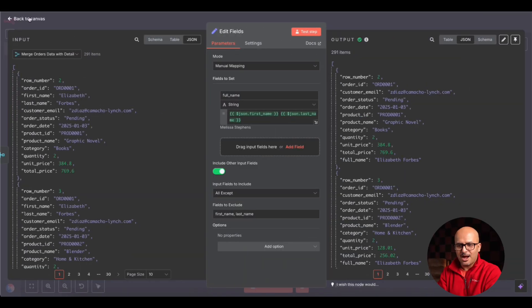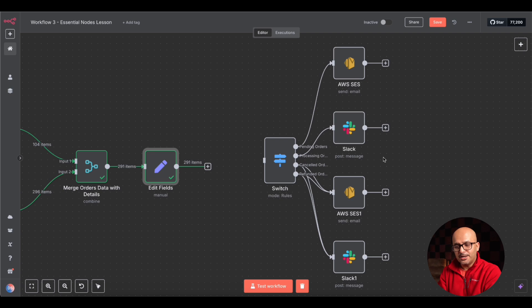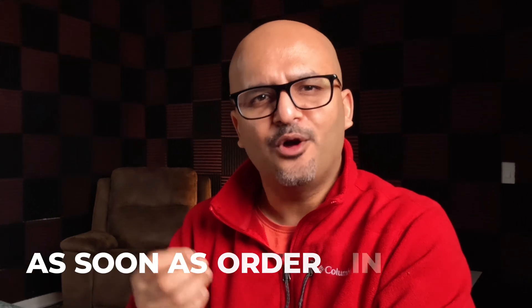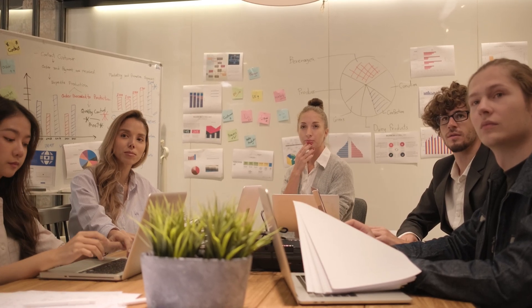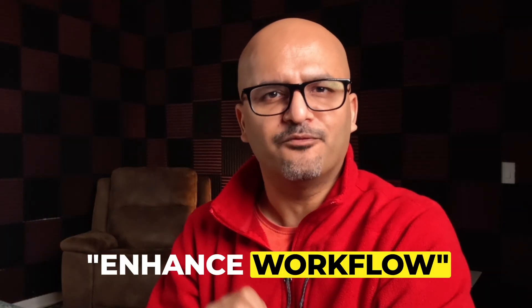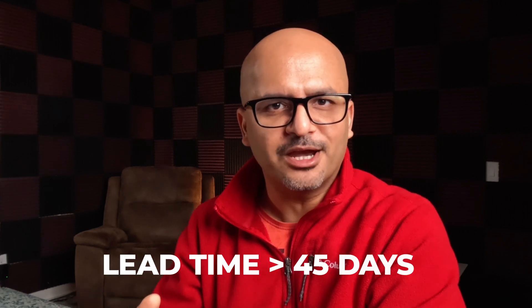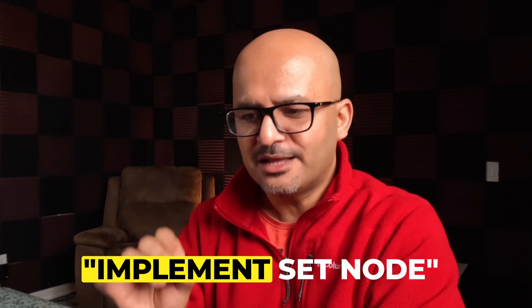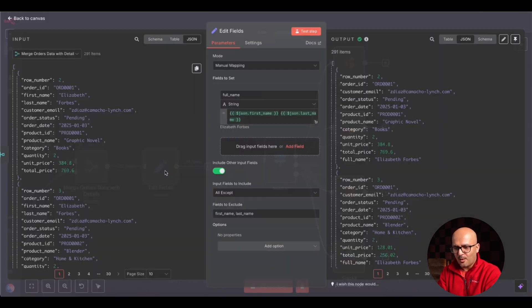Another example: in the previous workflow, the operator wanted to send an email for pending orders and notify the operations team for processing orders. But just because an order is in processing doesn't mean the operations team needs an alert — that could be a legitimate lead time. So we're going to enhance the workflow with logic: if the lead time has exceeded 45 days, then the operations team should be alerted because we've breached our SLA. We can implement that using the Set node by introducing an order priority field.